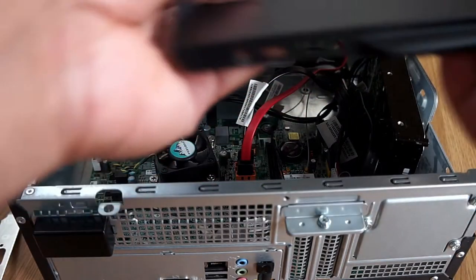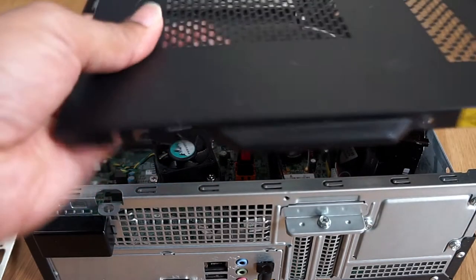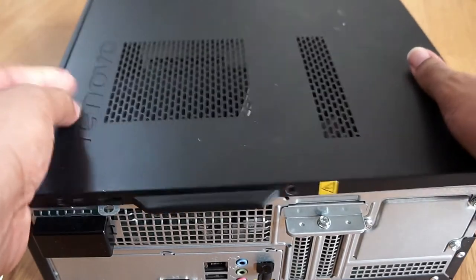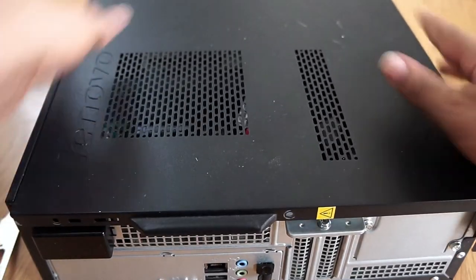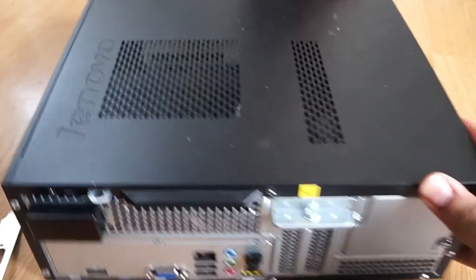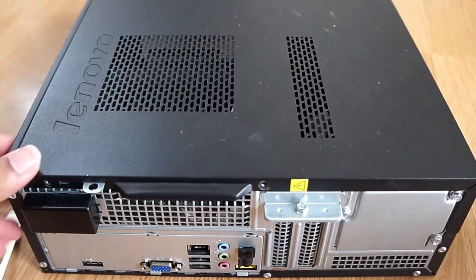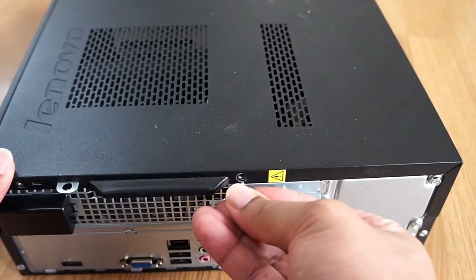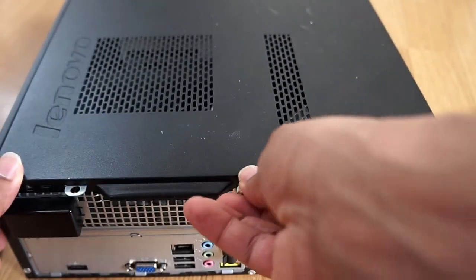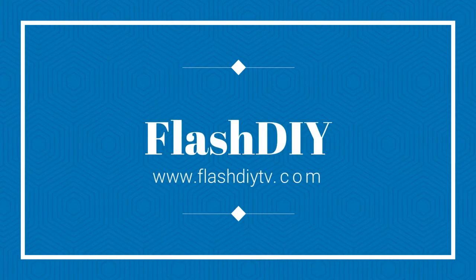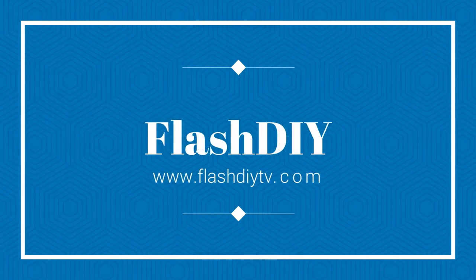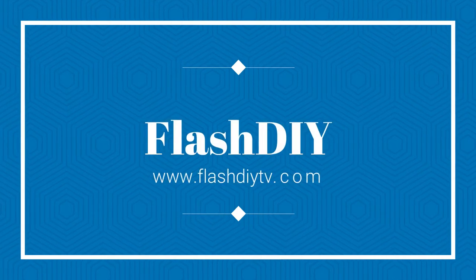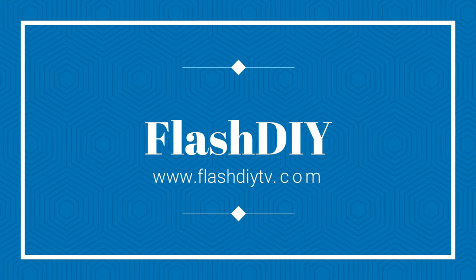So the computer has been upgraded now. Thanks very much for watching. If you need any more information I'm just going to put a link in the description box. Please don't forget to share and subscribe.